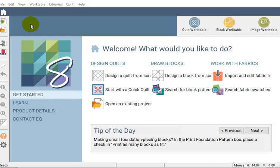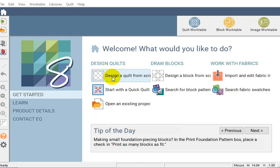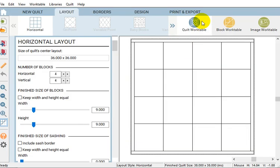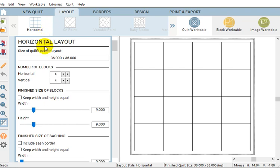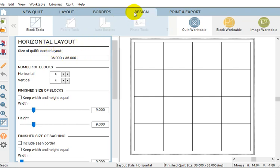I started in Electric Quilt. Like I said this is a fairly simple quilt so I would design a quilt from scratch. I go to my quilt work table and I chose a simple layout, a simple horizontal layout, because this is based on just six inch squares that's the entire quilt.